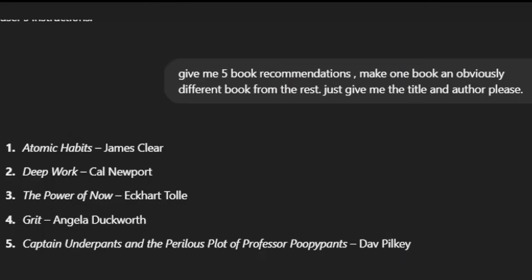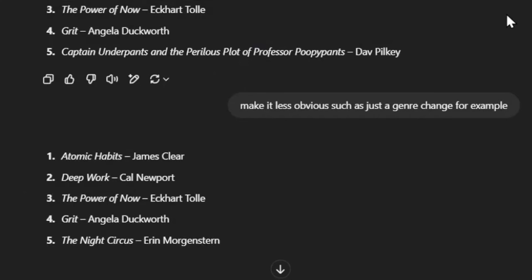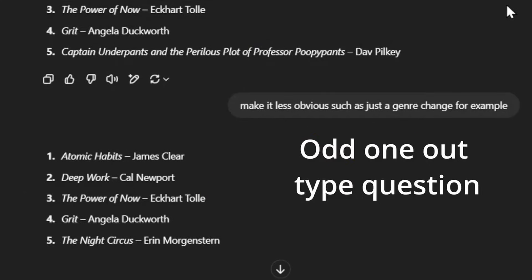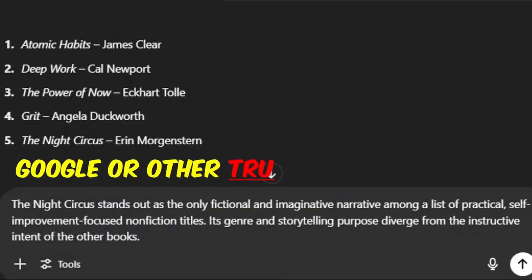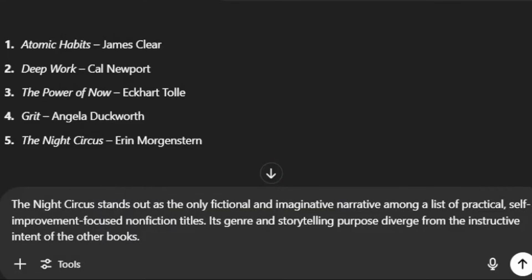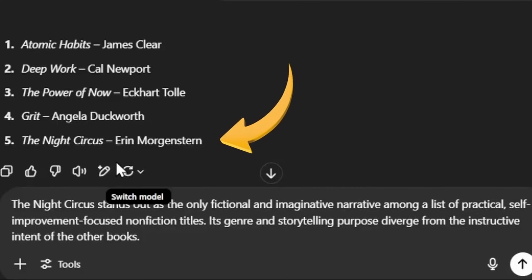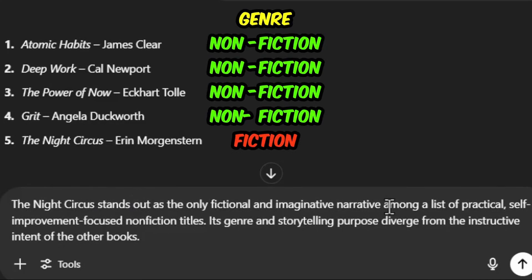This question actually shows up on some other exams as well related to the field. The prompt would be: give me five book recommendations. And the follow-up question would probably be something like: which book would be a bad recommendation? Since we can't use ChatGPT or any other large language models, we would essentially just Google or research each one by one. We would eventually find out that the odd one out would be the Night Circus — because it stands out as the only fictional and imaginative narrative among a list of self-improvement focused nonfiction titles.